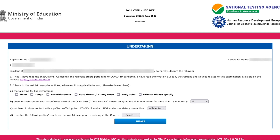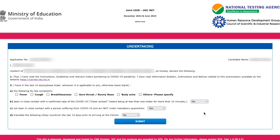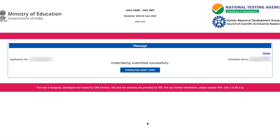It says 'not been in close contact with a person suffering from COVID-19' — confirm that. Then confirm you are not under mandatory quarantine, and say no to travelling to any flagged cities or countries in the last 14 days. Once done, just submit the form.